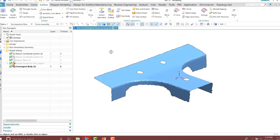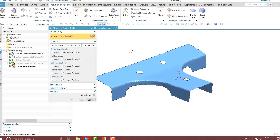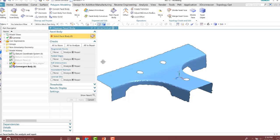So inside of NX 12, they have introduced new tools such as clean up facet body to help us improve the quality of our facet geometry. I'm going to run the clean up facet body here. You'll notice that there are three different checks: none, all to analyze, and all to repair.